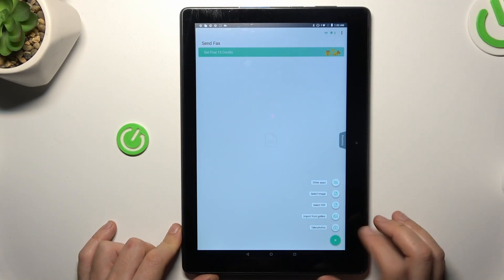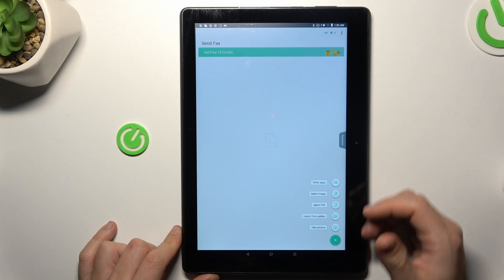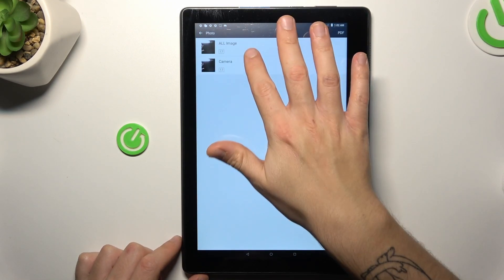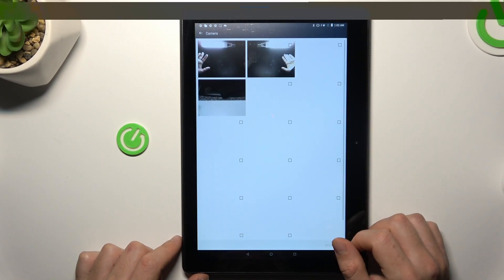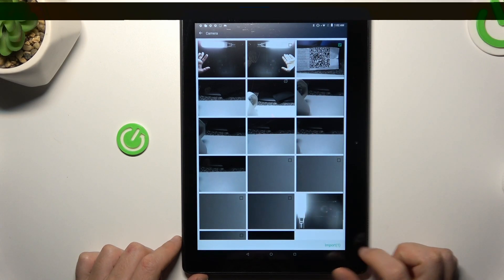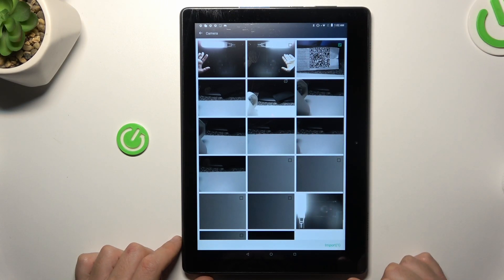To choose your document, click on the plus and select the source. I'm going to pick something from the gallery, like this photo for example, and choose Import.